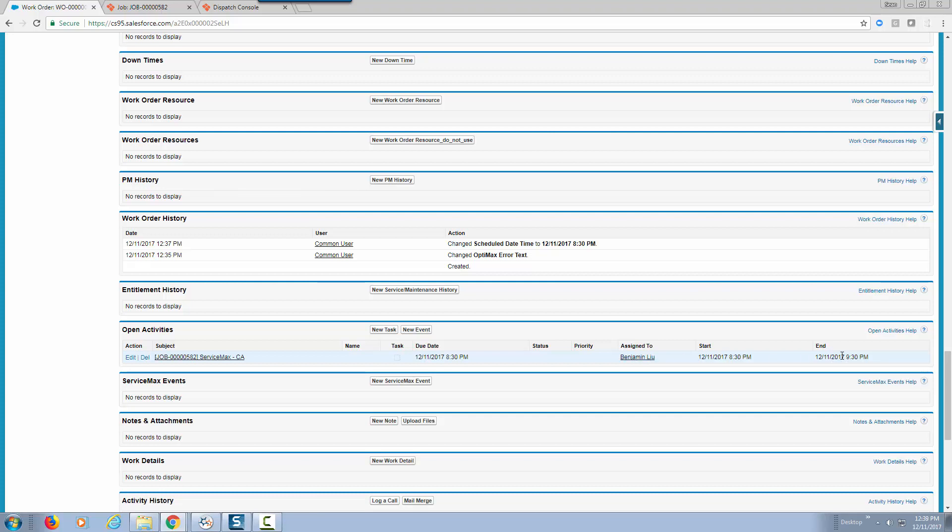So this is bi-directional integration from ServiceMax sitting on force.com platform with the ServiceMax dispatch scheduling system within ServiceMax.io. Now let's take a quick look on how this integration was actually made possible.